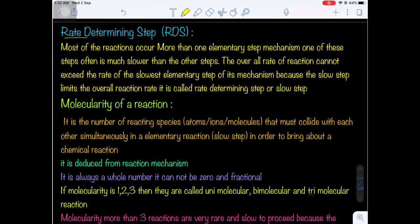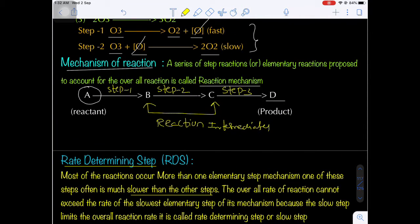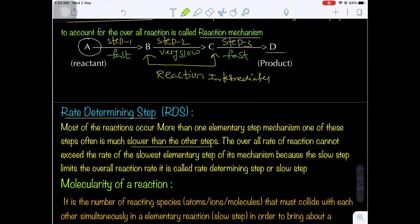What is the rate determining step (RDS)? Most reactions occur by more than one elementary step mechanism. One of these steps is often much slower than the others. For example, if we have steps A→B, B→C, C→D — three steps — and step 2 is very slow while steps 1 and 3 are very fast, then the step occurring at a very slow rate is called the slow reaction. Only in this slow step can we determine the rate of the reaction — that slow step is called the rate determining step, also called the rate controlling step.